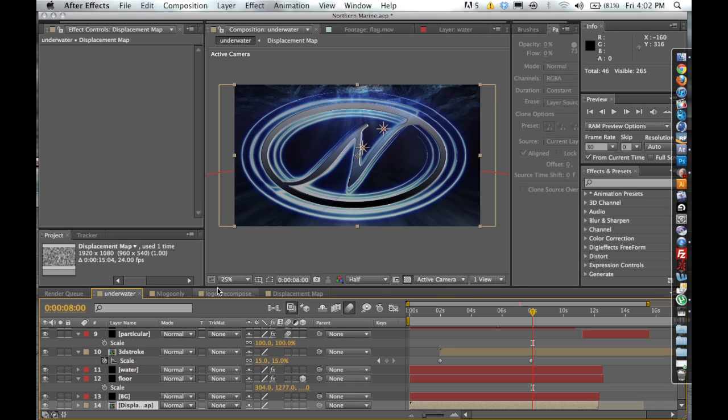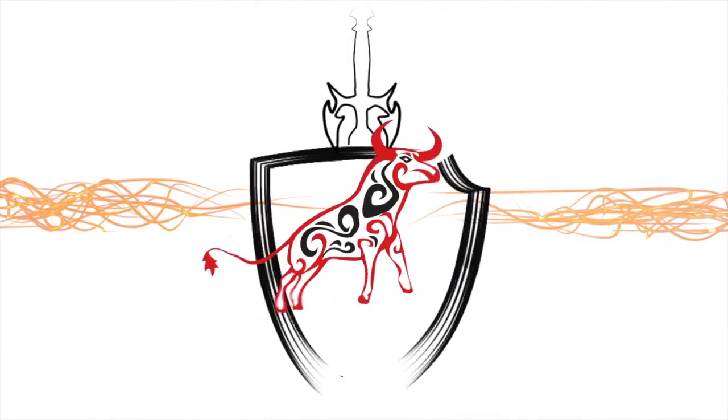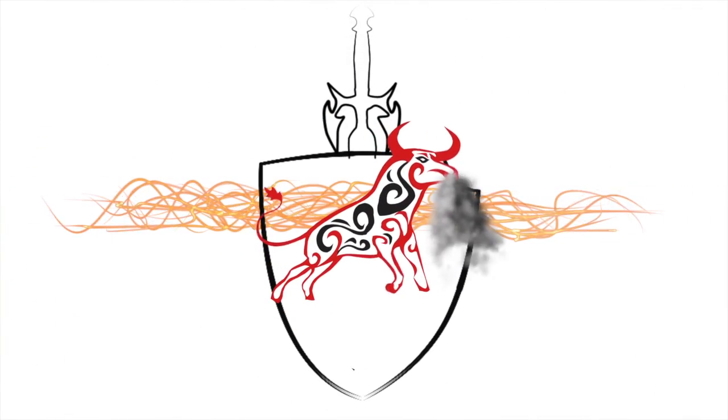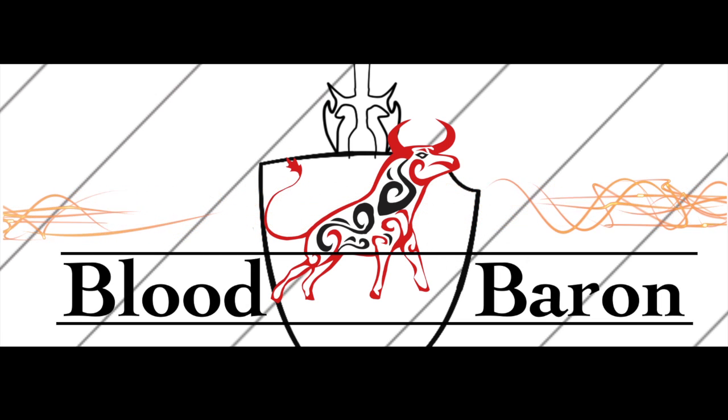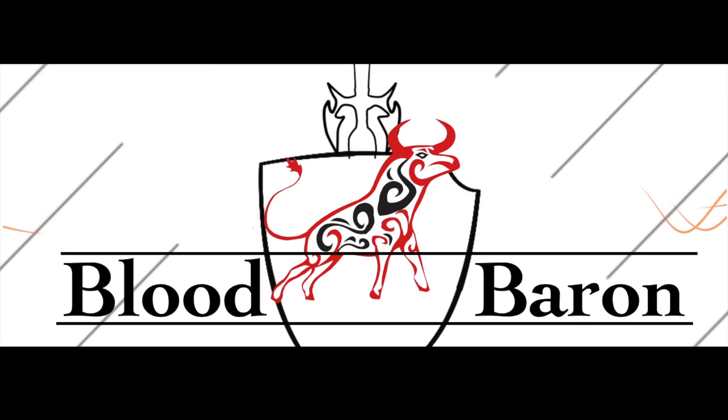But that's kind of not what I want to really be talking about. If you guys want me to do a more in-depth explanation, I will. But for now, let's head over to the Blood Baron and talk a little bit about transforming and using Z space for your Trapcode 3D stroke projects.